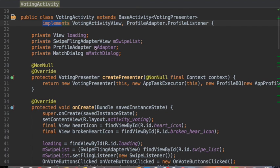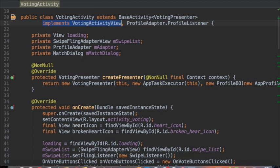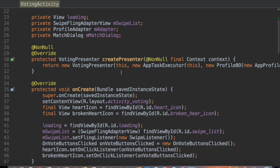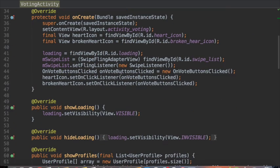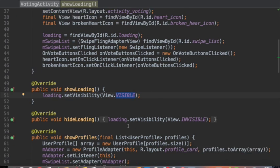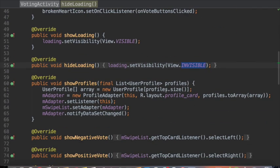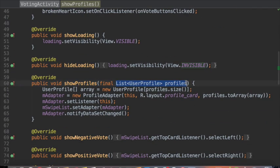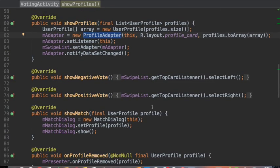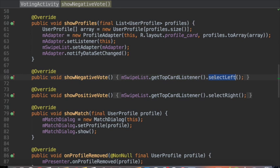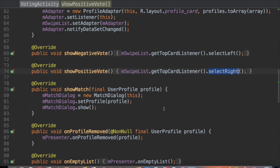In the activity, what I do is I implement this interface. In the showLoading, I change the visibility of a progress bar to visible. In the hideLoading, I do the opposite. In the showProfiles, I provide the list to my adapter that will present it inside my component. In the showNegativeVote and showPositiveVote, all I do is call the card's animation. Finally, in the showMatch, I simply show a dialog for simplicity's sake.